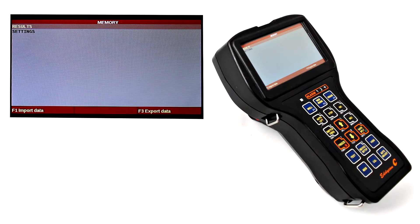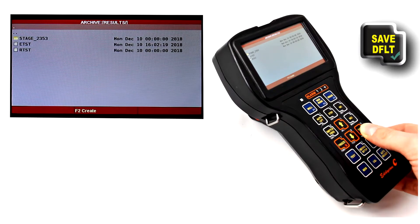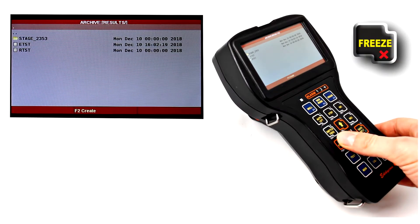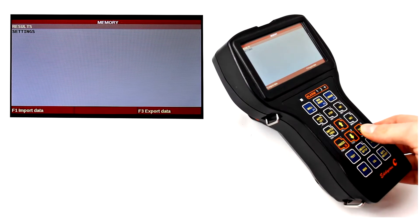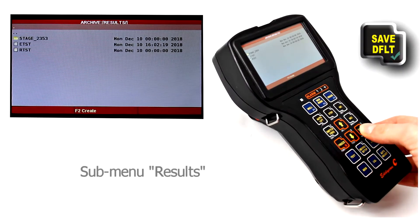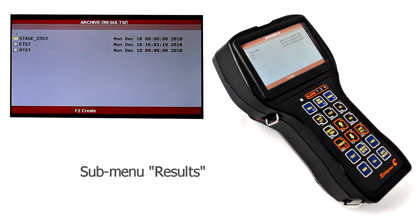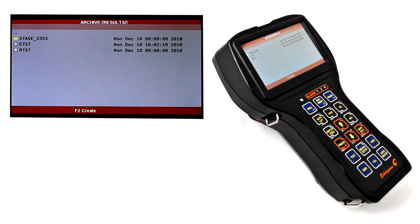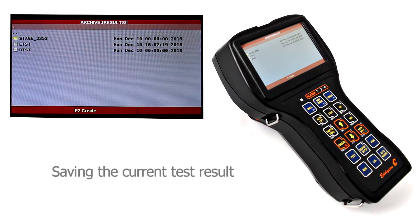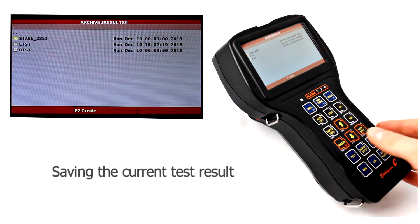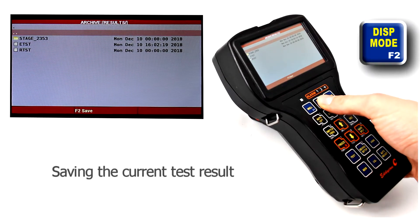To select the folder, press the confirmation button Save Default. In order to go back, use the cancellation button Freeze. To save the current test results, move the cursor to the symbol with two dots and press F2 button.